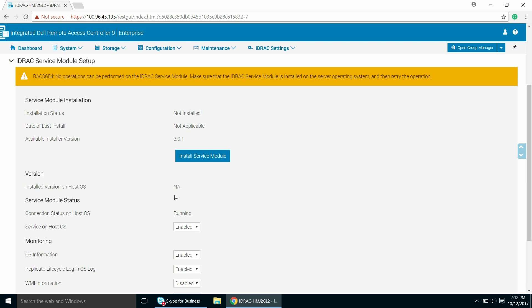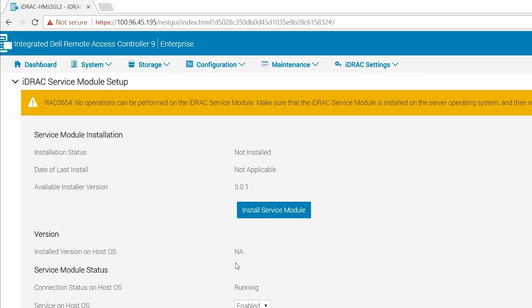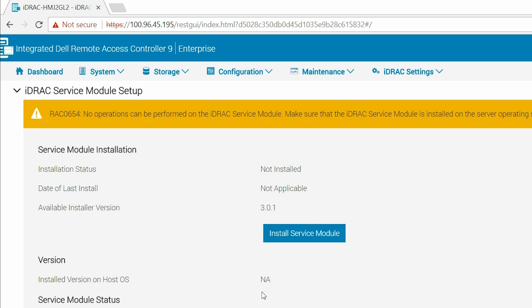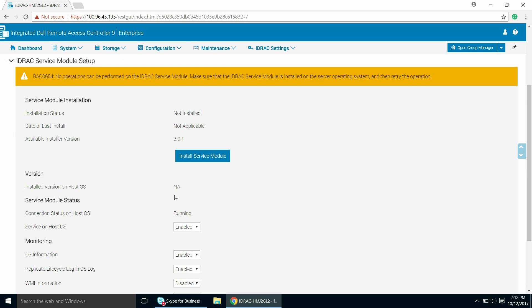You can view the Service Module installation details, such as installation status, date of last install, available installer version, and so forth here. Click the Install Service Module button.